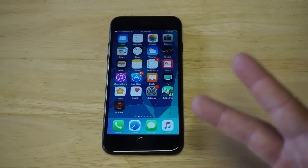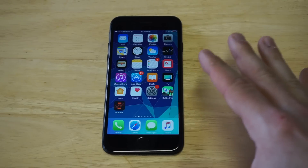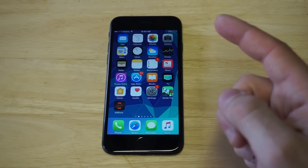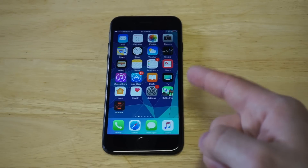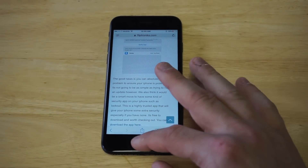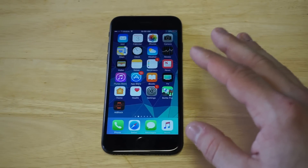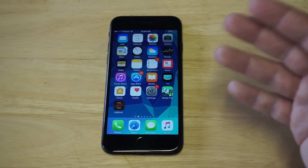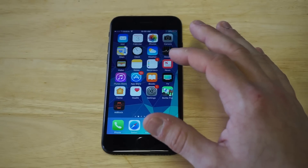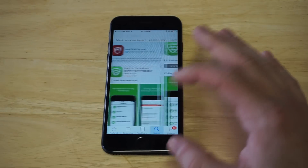There are actually two apps I'm going to recommend to you guys if you think you have a virus. Typically, if you think you have a virus on your phone, you'll be getting pop-ups on the Safari browser, or you might be getting video ads or some kind of pop-up. I'm going to show you guys how to prevent this and how to remove the virus. There are two apps I'm going to be talking about.